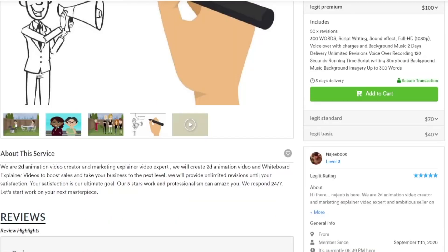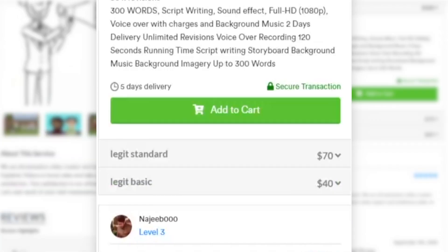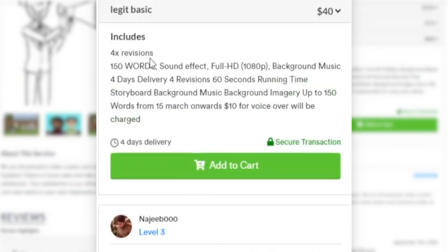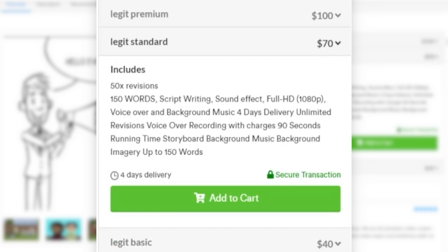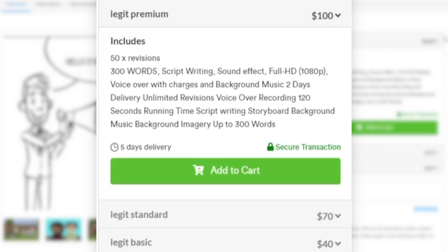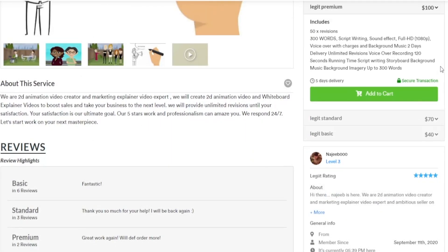And one additional feature that I need you to focus on is the fact that they've got multiple packages. As you can see, their legit basic package starts from $40. However, if you go up to the legit standard package, that is $70 and they go all the way up to $100. That is their premium package. It requires a little bit more work, but as mentioned, you're going to do this automatically so you don't even have to stay in front of your computer.